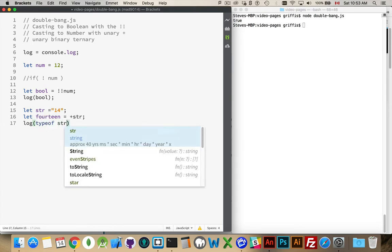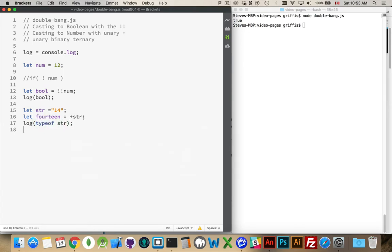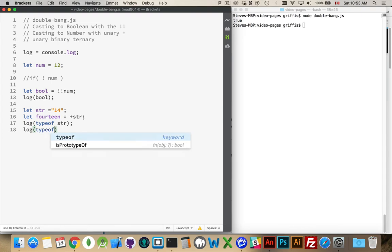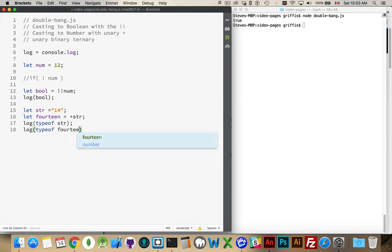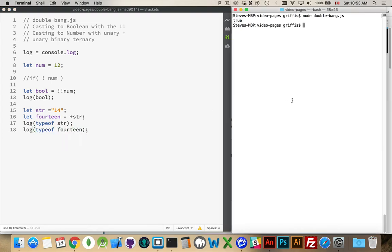We'll say typeof for this variable, and then log typeof for 14. And we run that. There we are.